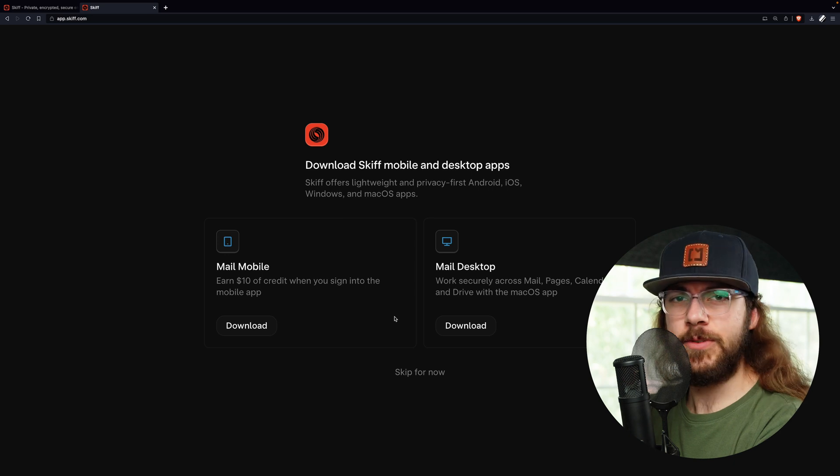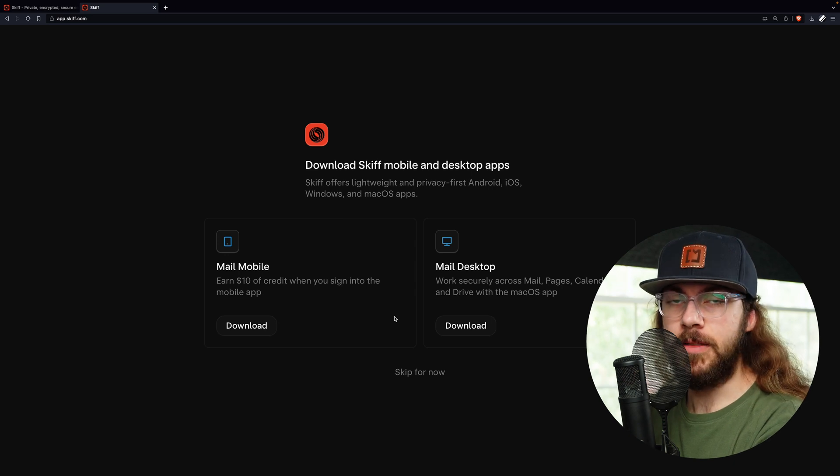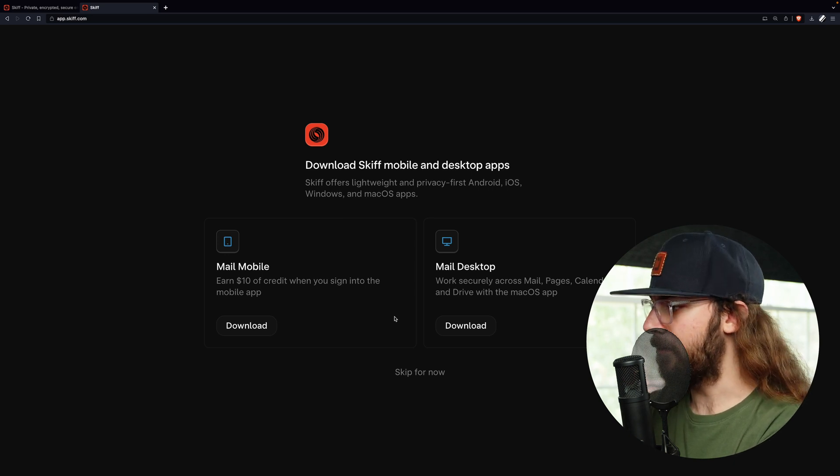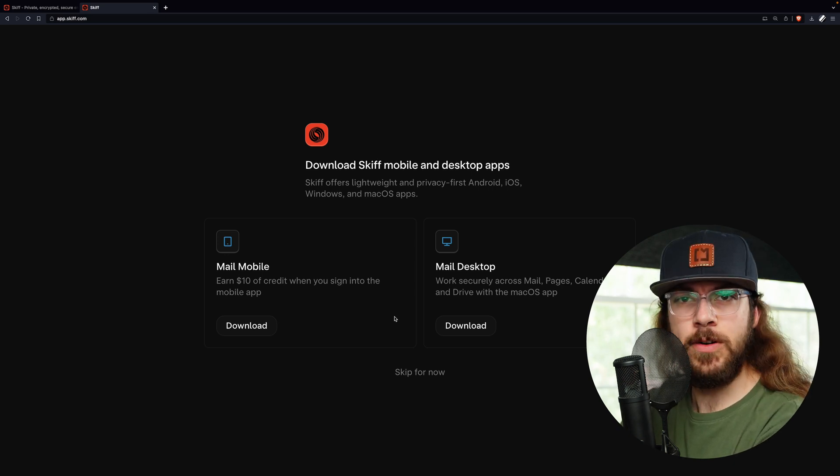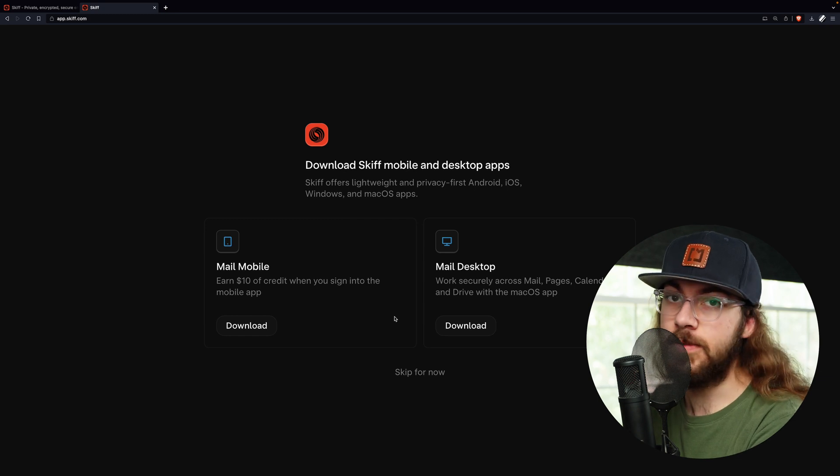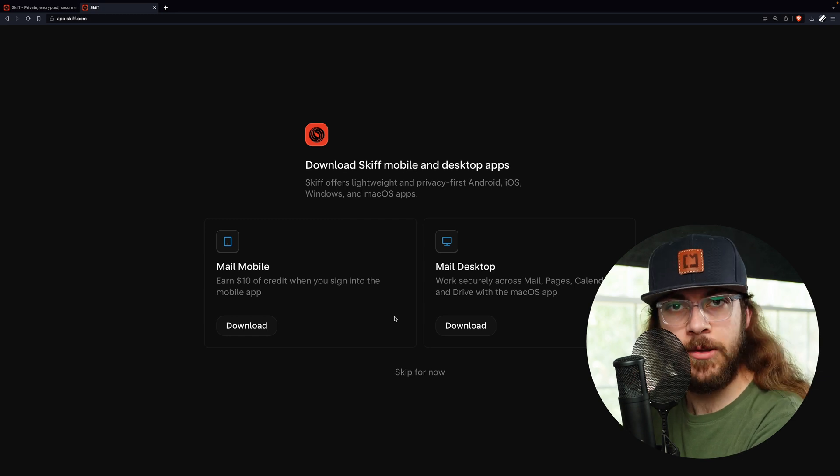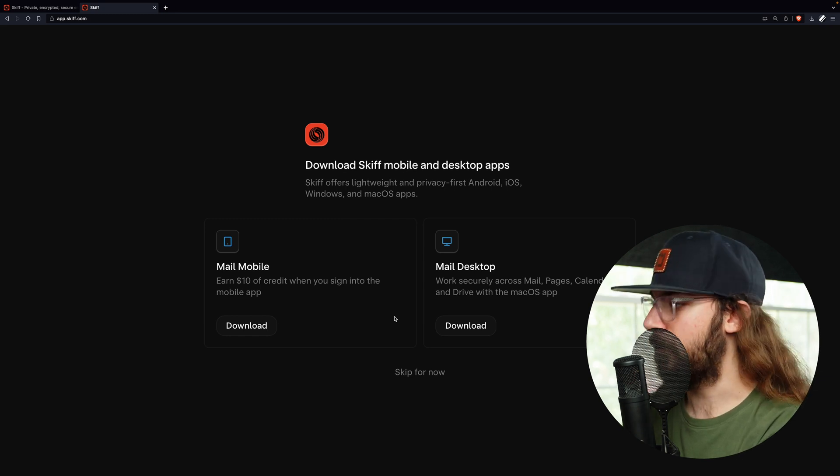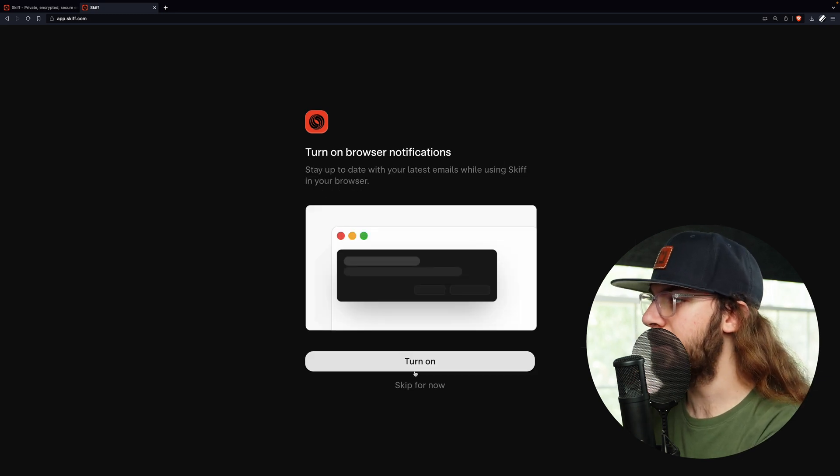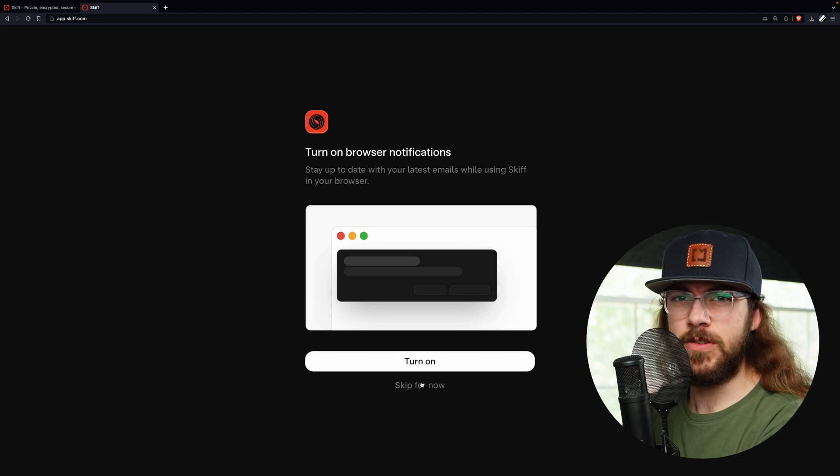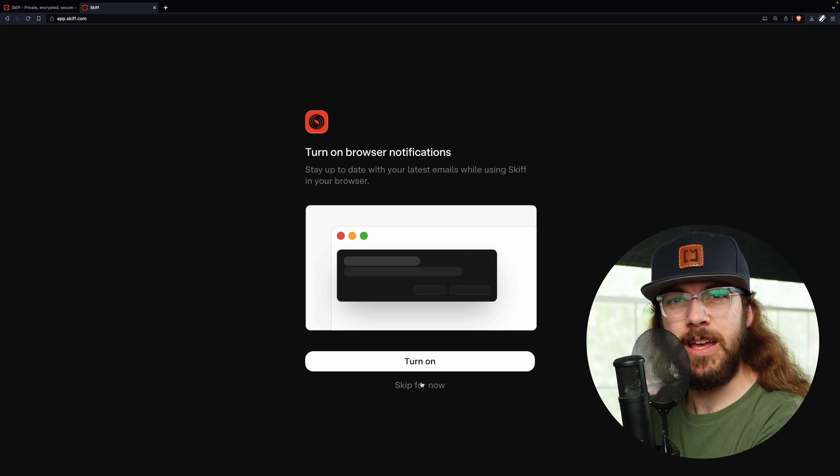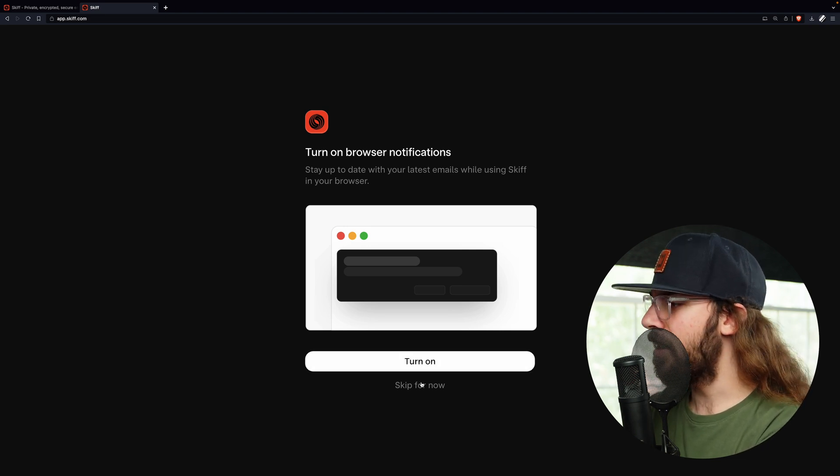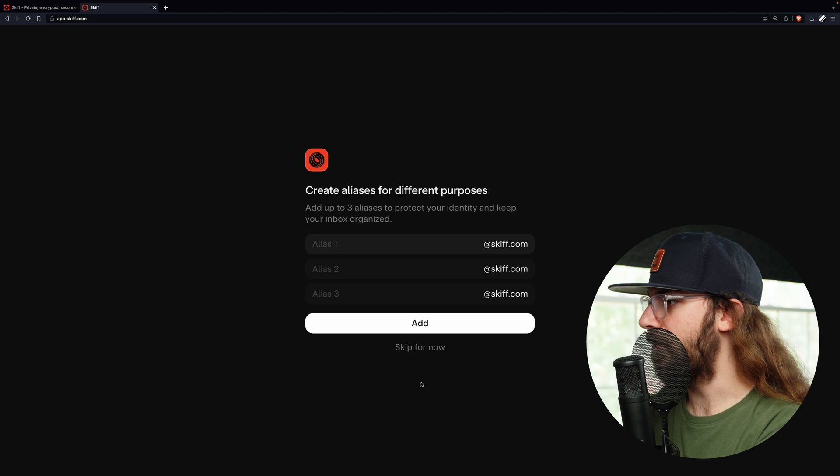And now we have the opportunity to download the mobile app or desktop app and get credits. But don't worry, you can actually skip this step and if you download them later, you will still get the ten dollar credit. So I'm going to skip for now. You can also turn on browser notifications if you want them. Once again, I'm going to skip for now.